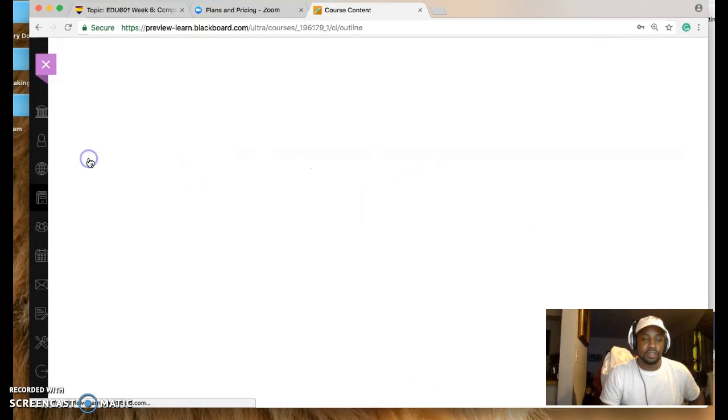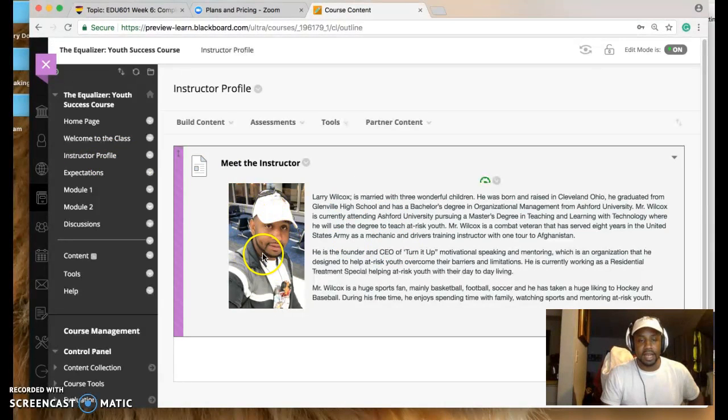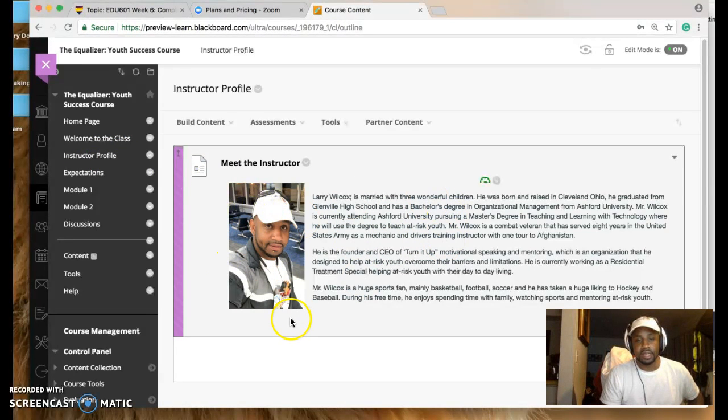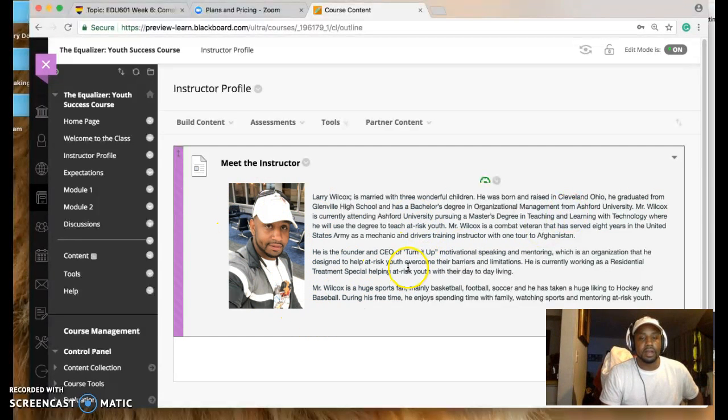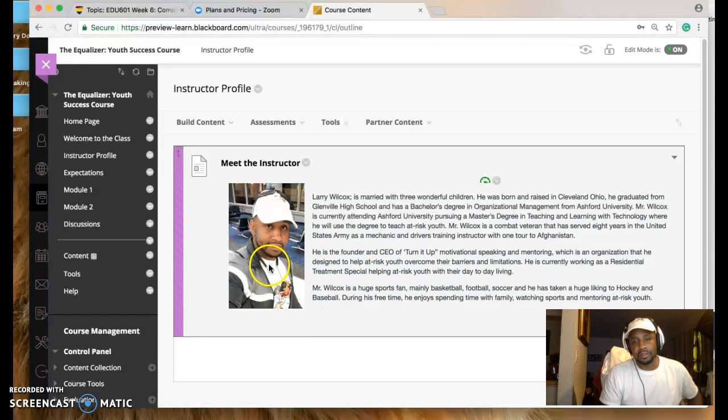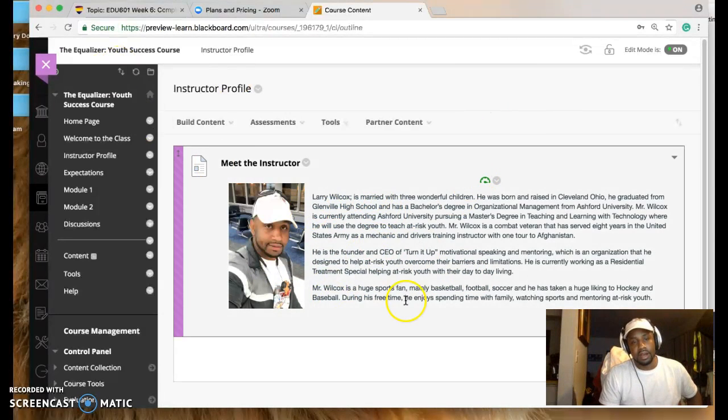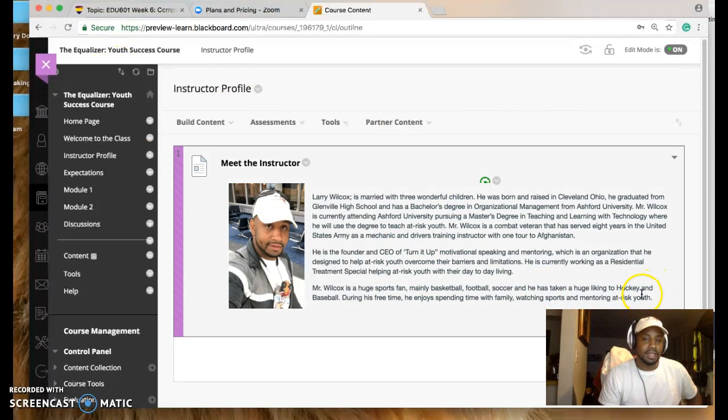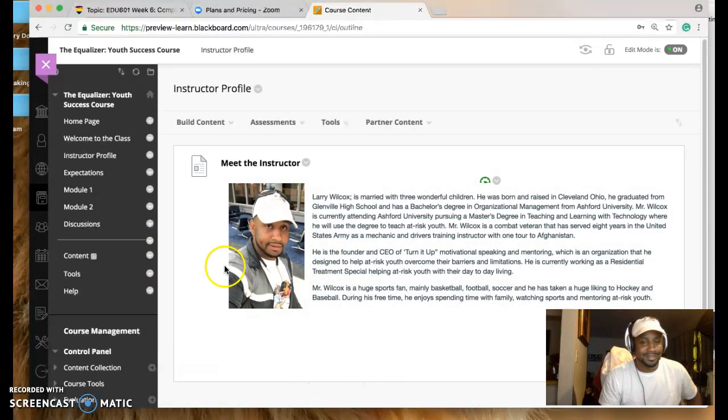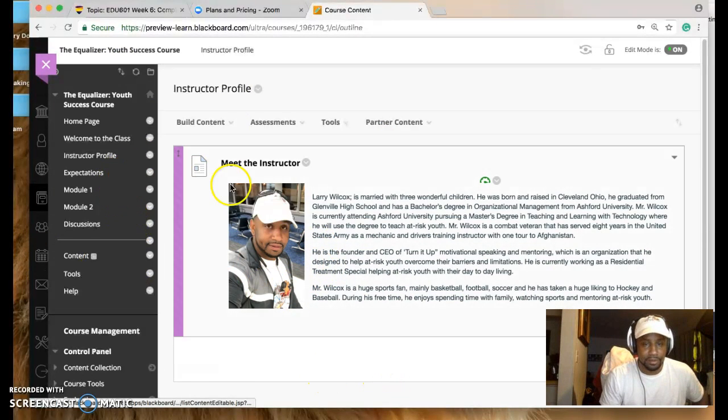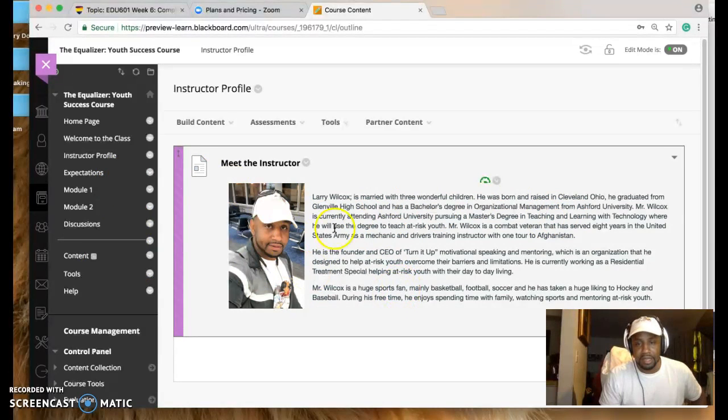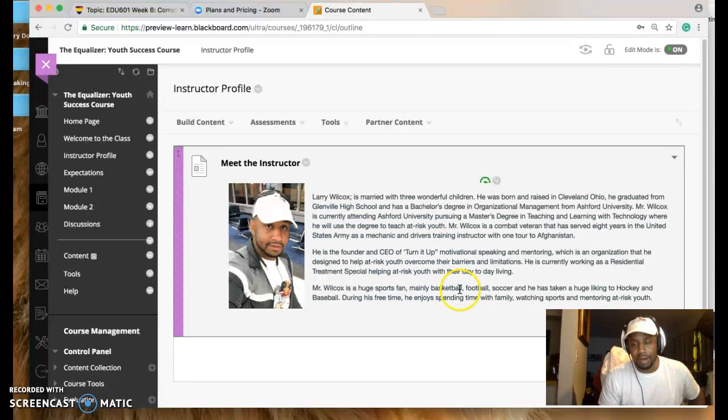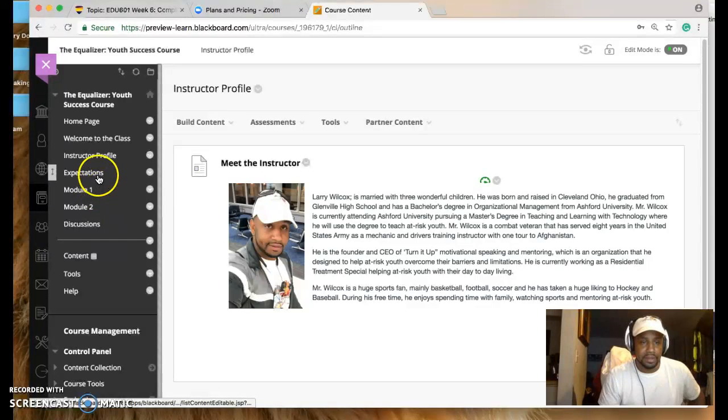And then the instructor profile. I changed it up a little bit because I had a suit on. And of course, this is a course for children or kids or youth, teenagers, so I got a picture that was a little bit more receptive to the kids, showed a little bit more character. This is a picture of me going to Miami with my wife for vacation. So I liked that picture. I put it in there because I look cool with my Turn Up Motivational Speaking stuff on. And this is just a background of me and where I'm at in my life and why I created the course to allow the kids to understand.